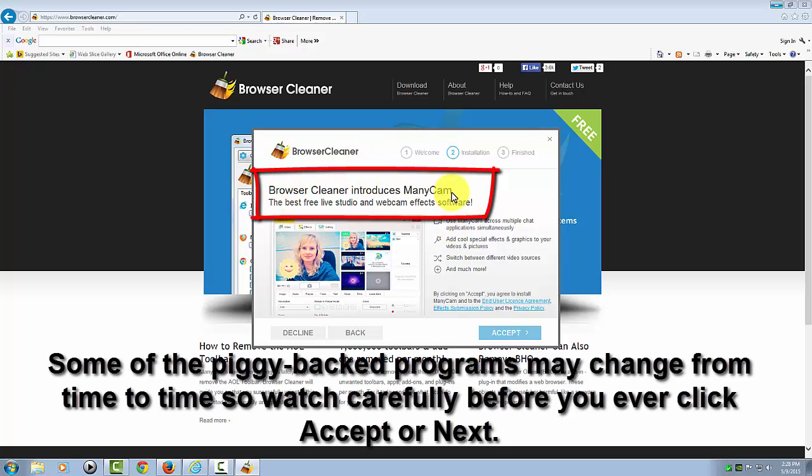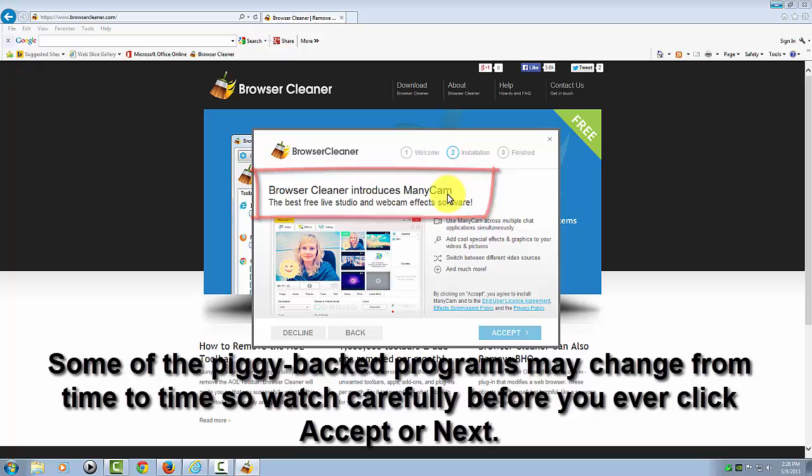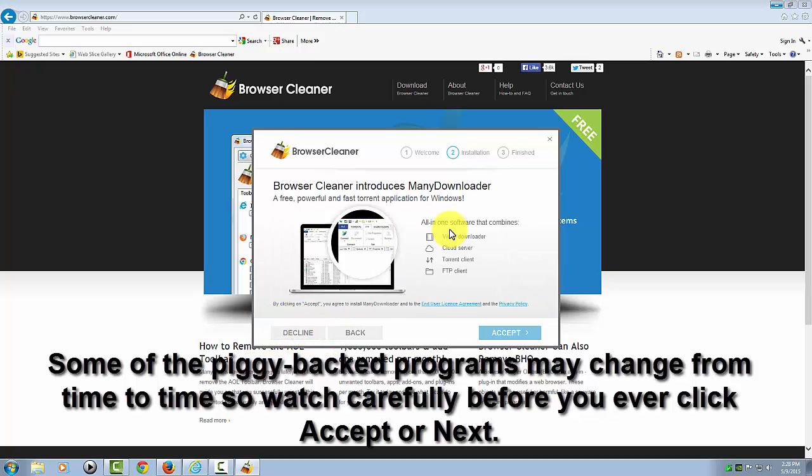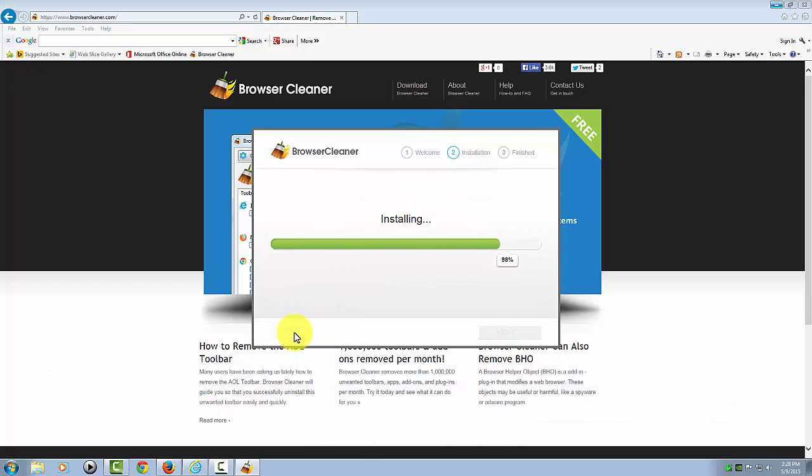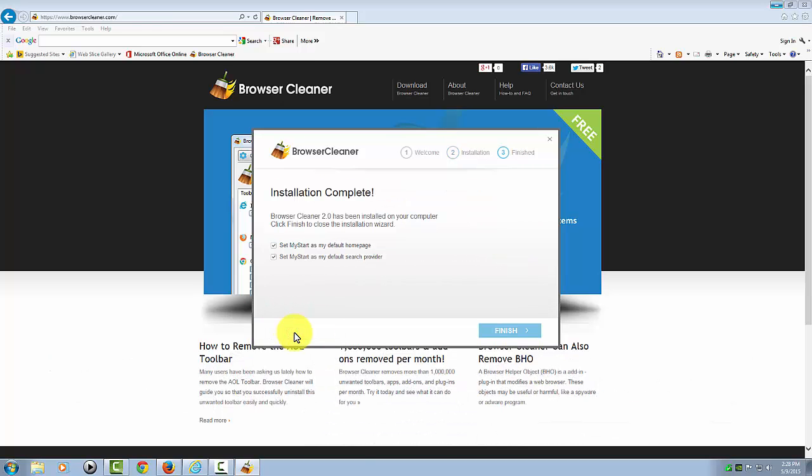Here's one of them. They're trying to get you to install this third-party program called ManyCam. I hate that they do this, but it is what it is. I'm clicking Decline. Here's another one they want to put in called Many Downloader. Decline.